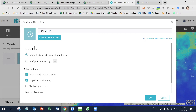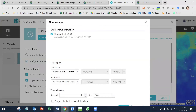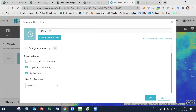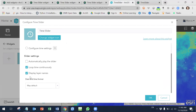It is going to ask you a couple of things — if you want to honor the time settings of the web map. I'm just going to leave it like that, but you can also configure that and define those things right here. You can leave it as automatically play the slider — I recommend not to do this. You can also click on display layer names if you want to.